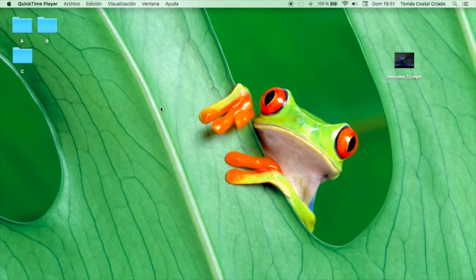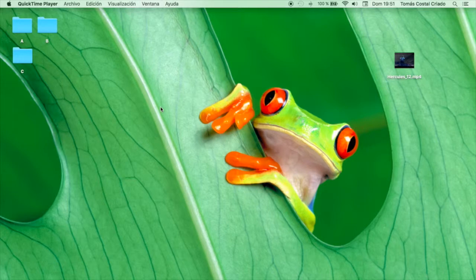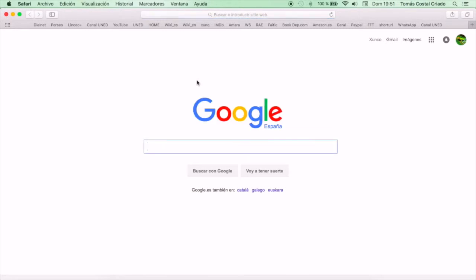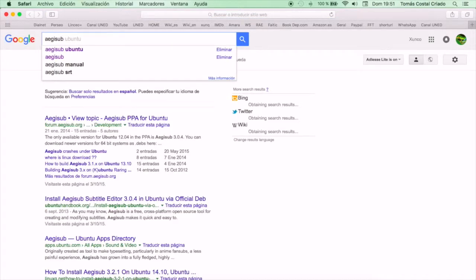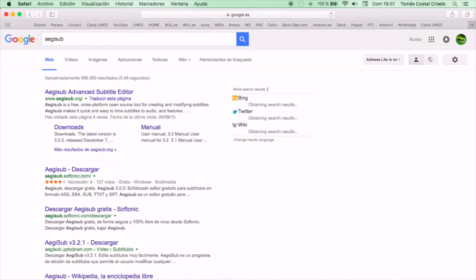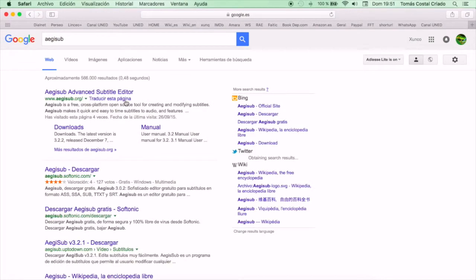Hello everyone and welcome to this tutorial on how to use EGIS Hub. Let's follow some simple steps to get it installed in our computer. We go to any web browser that we have in our computer, in my case Safari, we write EGIS Hub, the name of the program, and we go to the first entry.